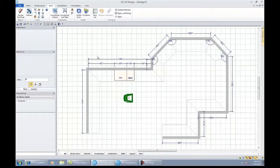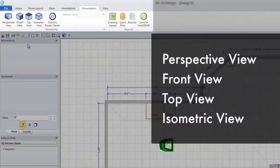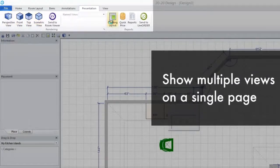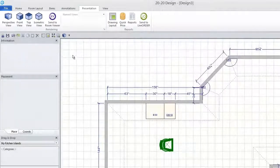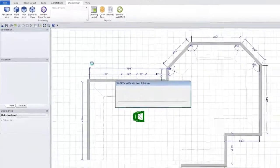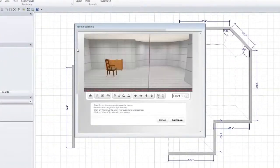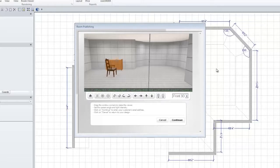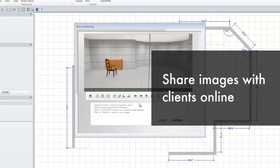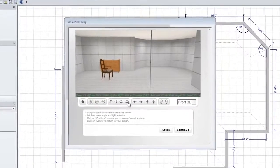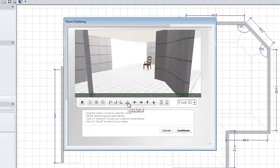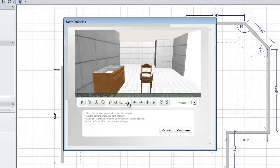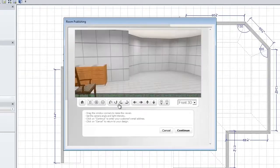We talked a little bit about renderings before. All of your renderings are under presentations. You'll see that I have a perspective, front view, top view, isometric. I even have the ability to show multiple views on a single page. And I can take the images and send them to what we call Room Viewer. Room Viewer is a really interesting feature built-in standard to every 2020 catalog. This allows you to take the image that I just created. You just saw me create this image live with a click of the button. It actually took that image, it uploaded it into the cloud, and now I can click continue and actually share a link to this image with my client.